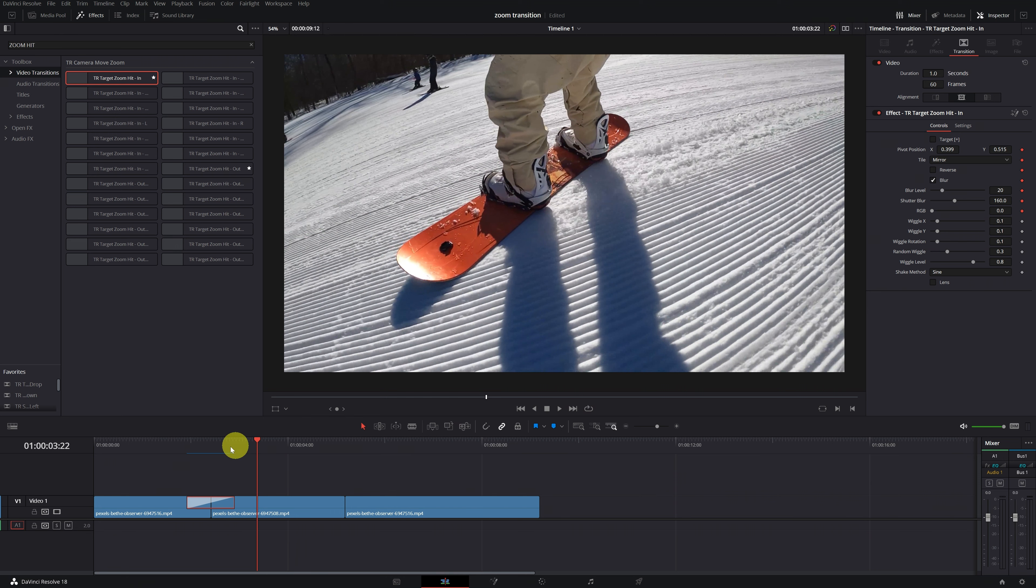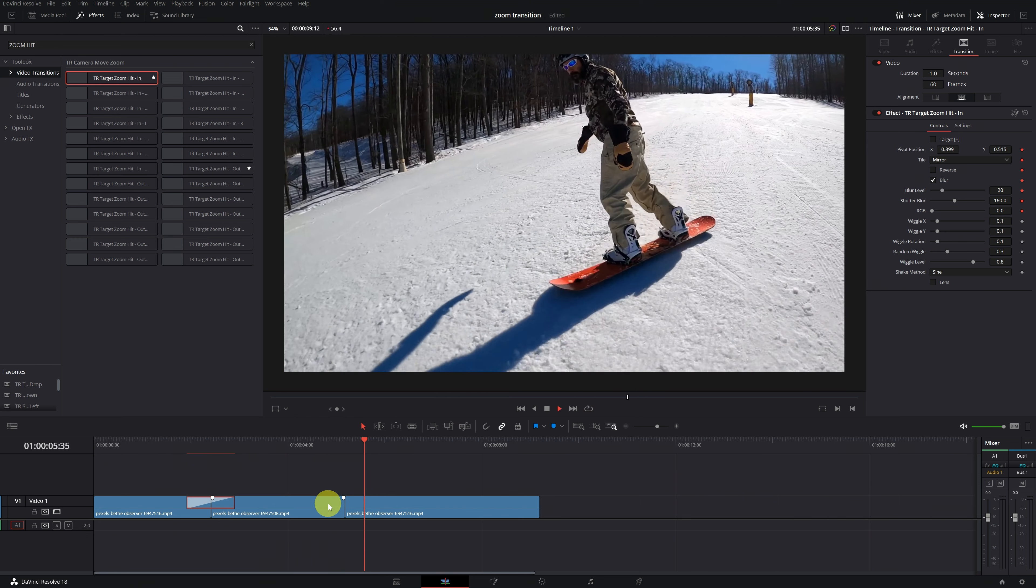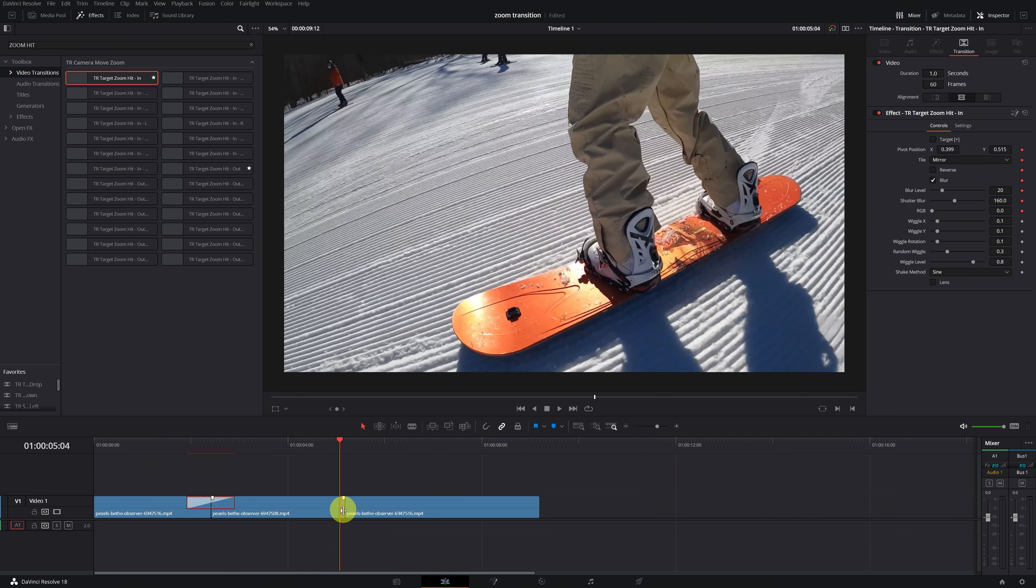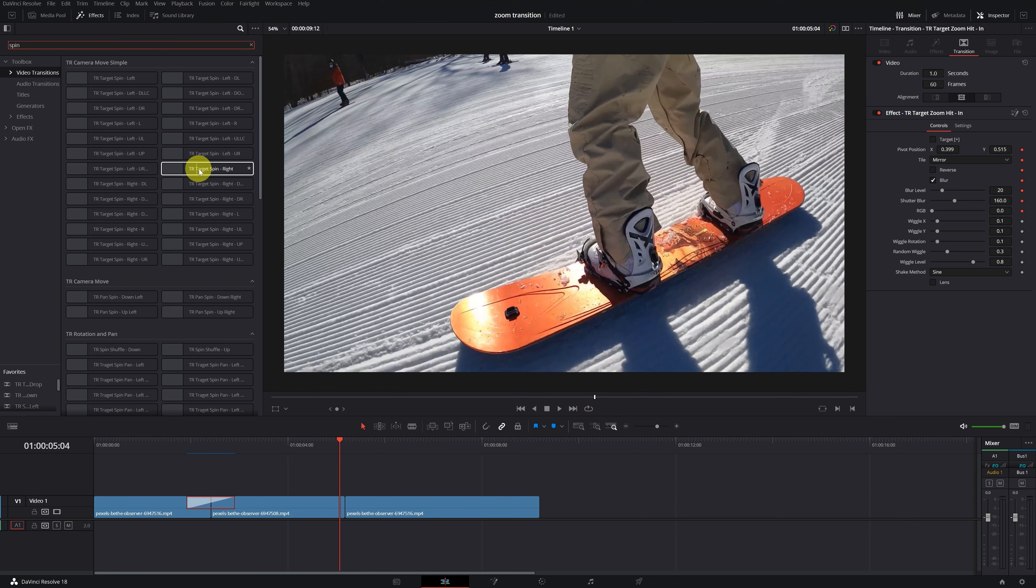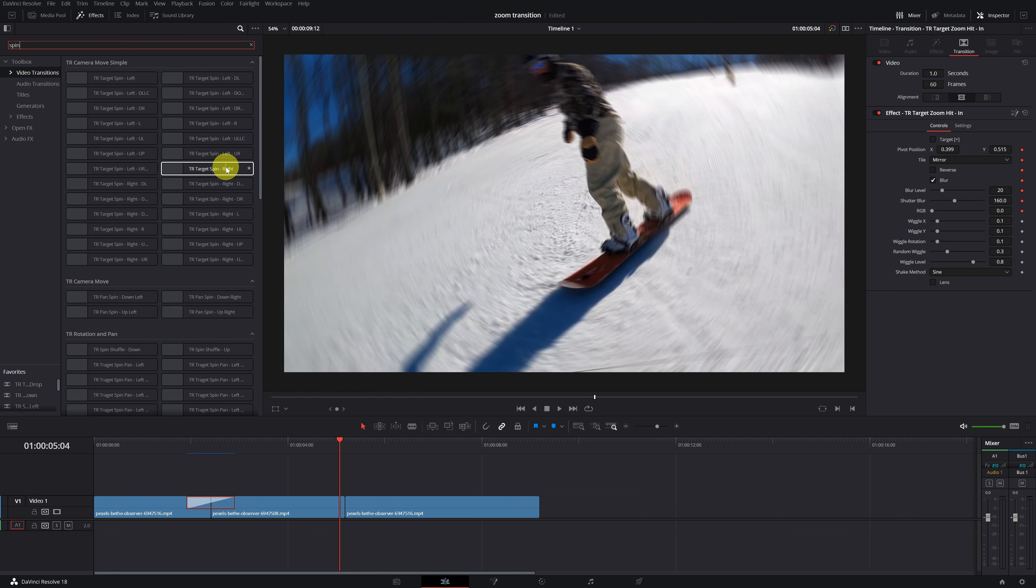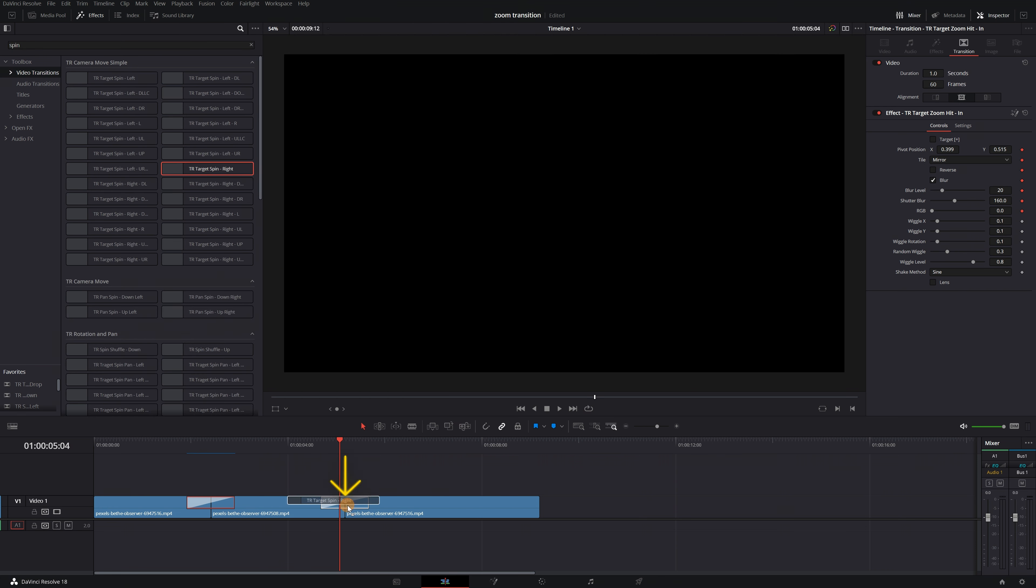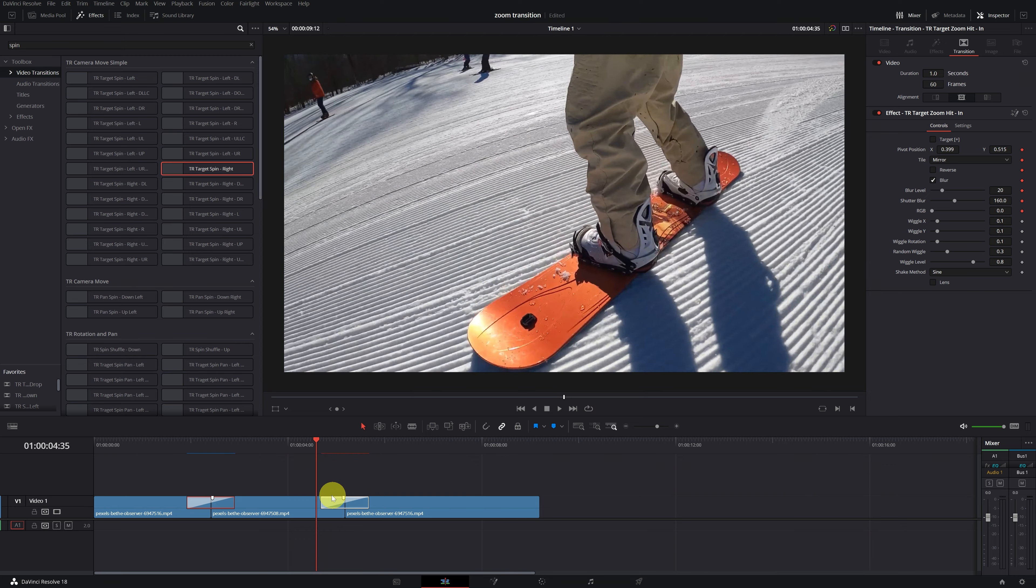Let's go with the last transition. For this part of the video, I'm going to use the transition Spin. I think it will work well. We click on the transition and add it between the two clips. Perfect. We already have the transition done.